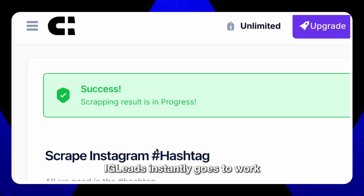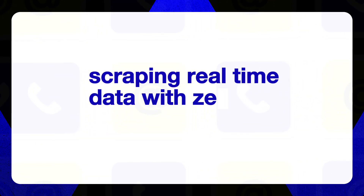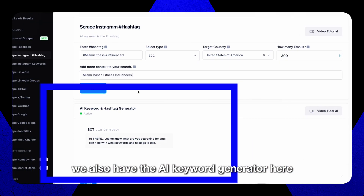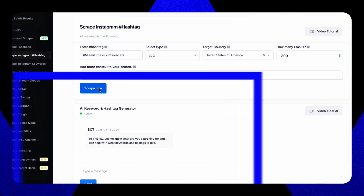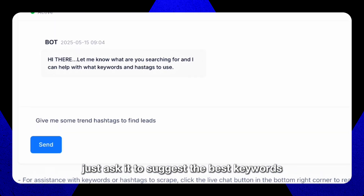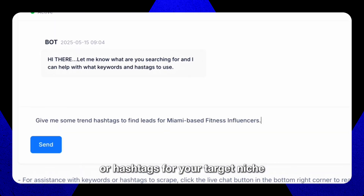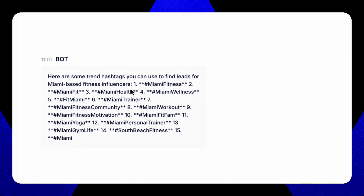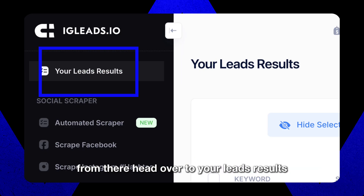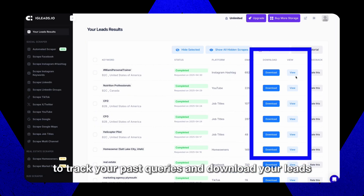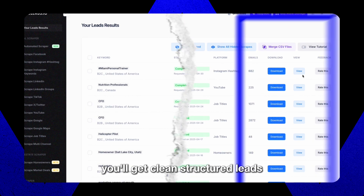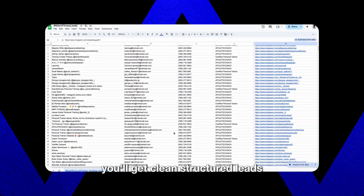IG Leads instantly goes to work, scraping real-time data with zero coding needed. We also have the AI keyword generator here — just ask it to suggest the best keywords or hashtags for your target niche. From there, head over to your leads results to track your past queries and download your leads. You'll get clean, structured leads.